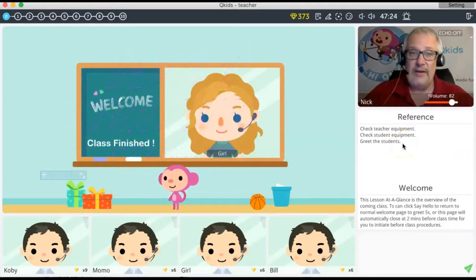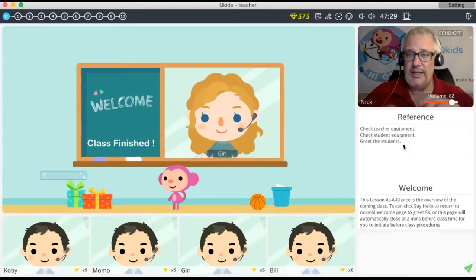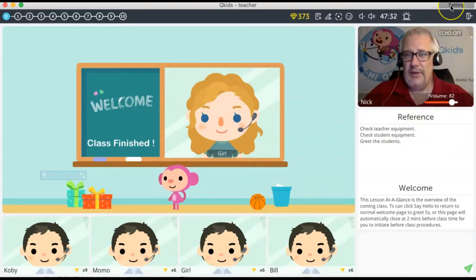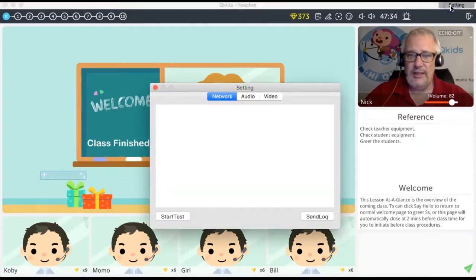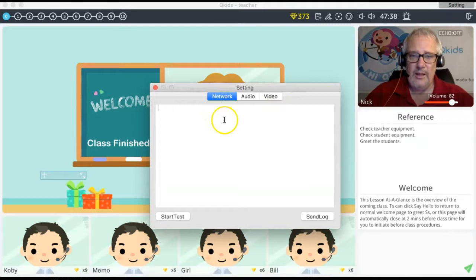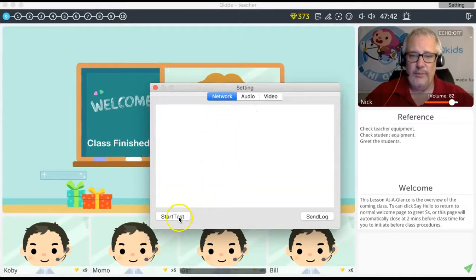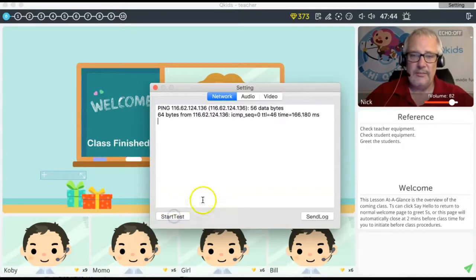Welcome to demo one training. We're going to get right into it and check our settings. At the very top right-hand corner you see Settings — click on that and you'll see three buttons: Network, Audio, and Video. You want to check your network right away, so just click Start Test.